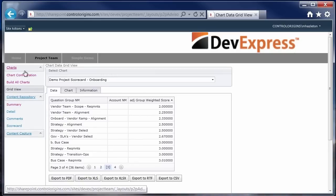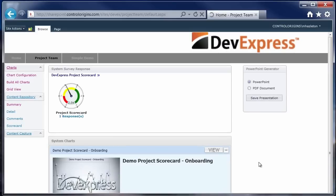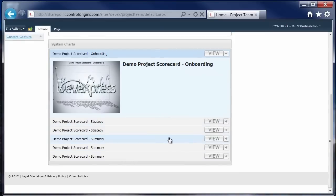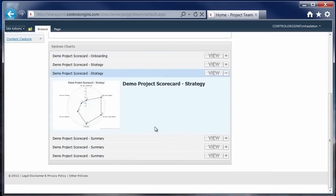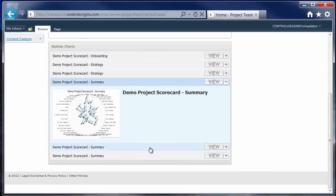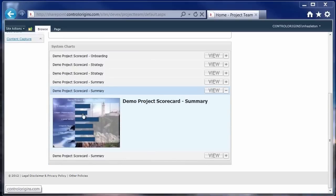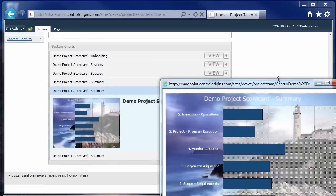The final piece that we added to kind of show off the charts that we created was we took the nav bar control and then gave a little way to browse the images, the charts that were created.